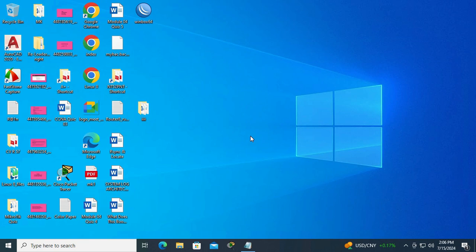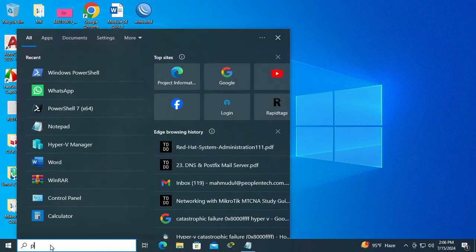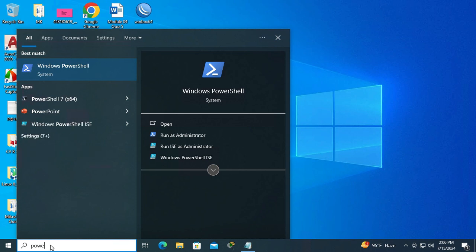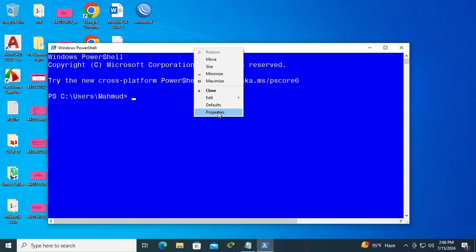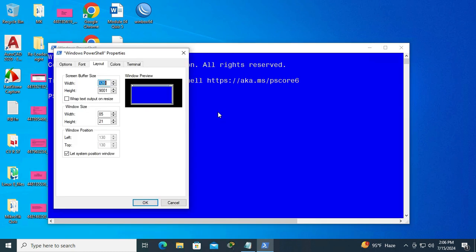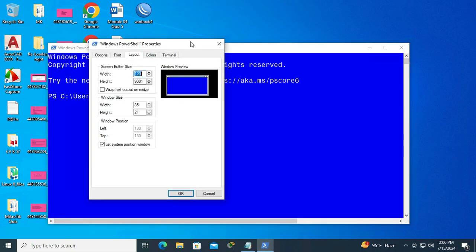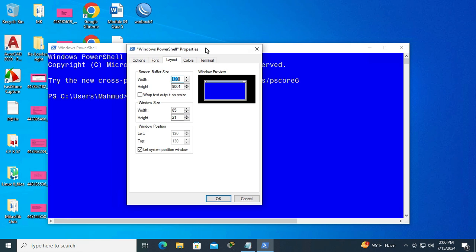So don't forget to watch the full video. To change background color in Windows PowerShell, open your Windows PowerShell. Go to search, type 'powershell', click on PowerShell, then right-click on the title bar and click on Properties. In Properties, click on Color.